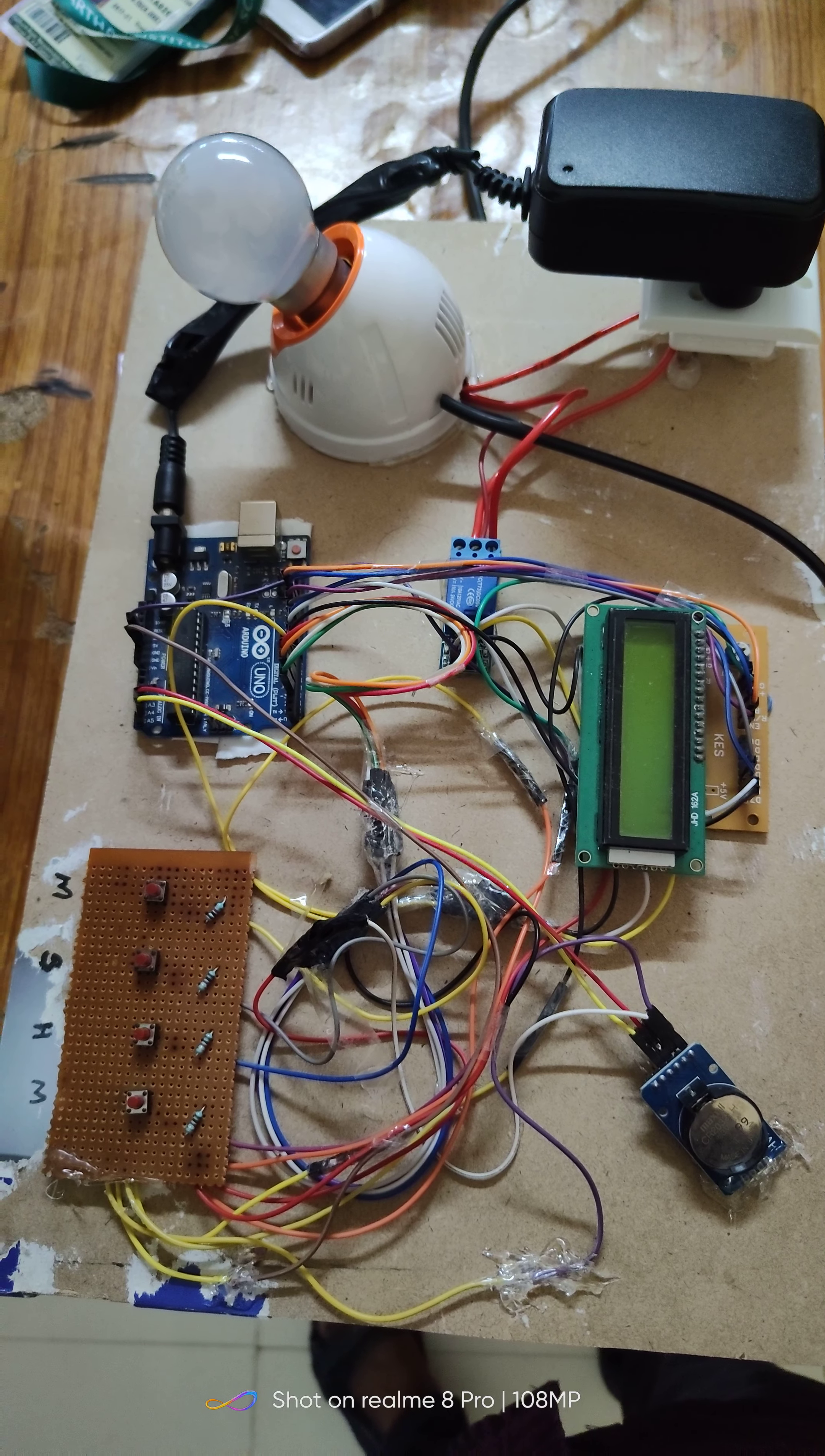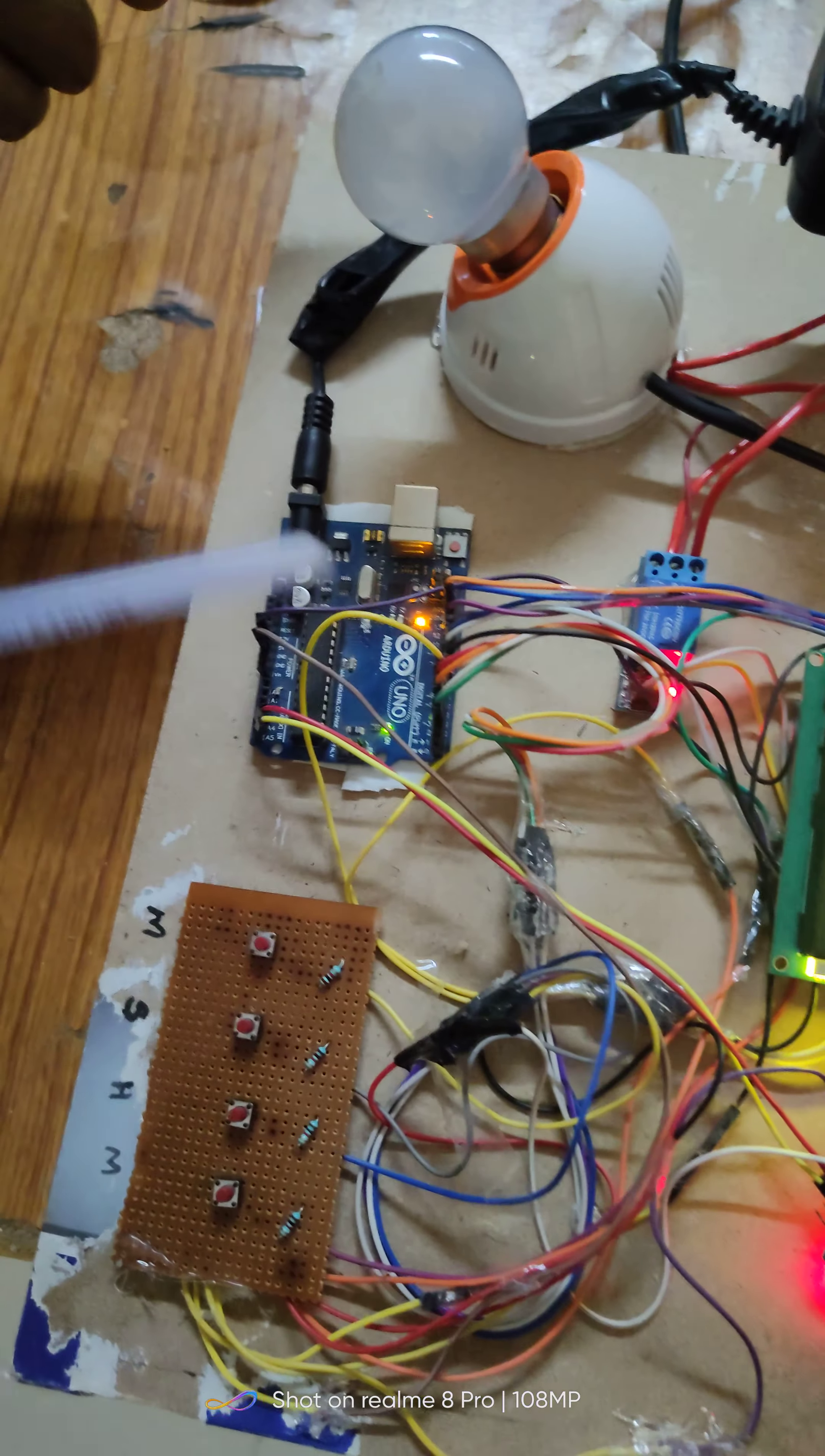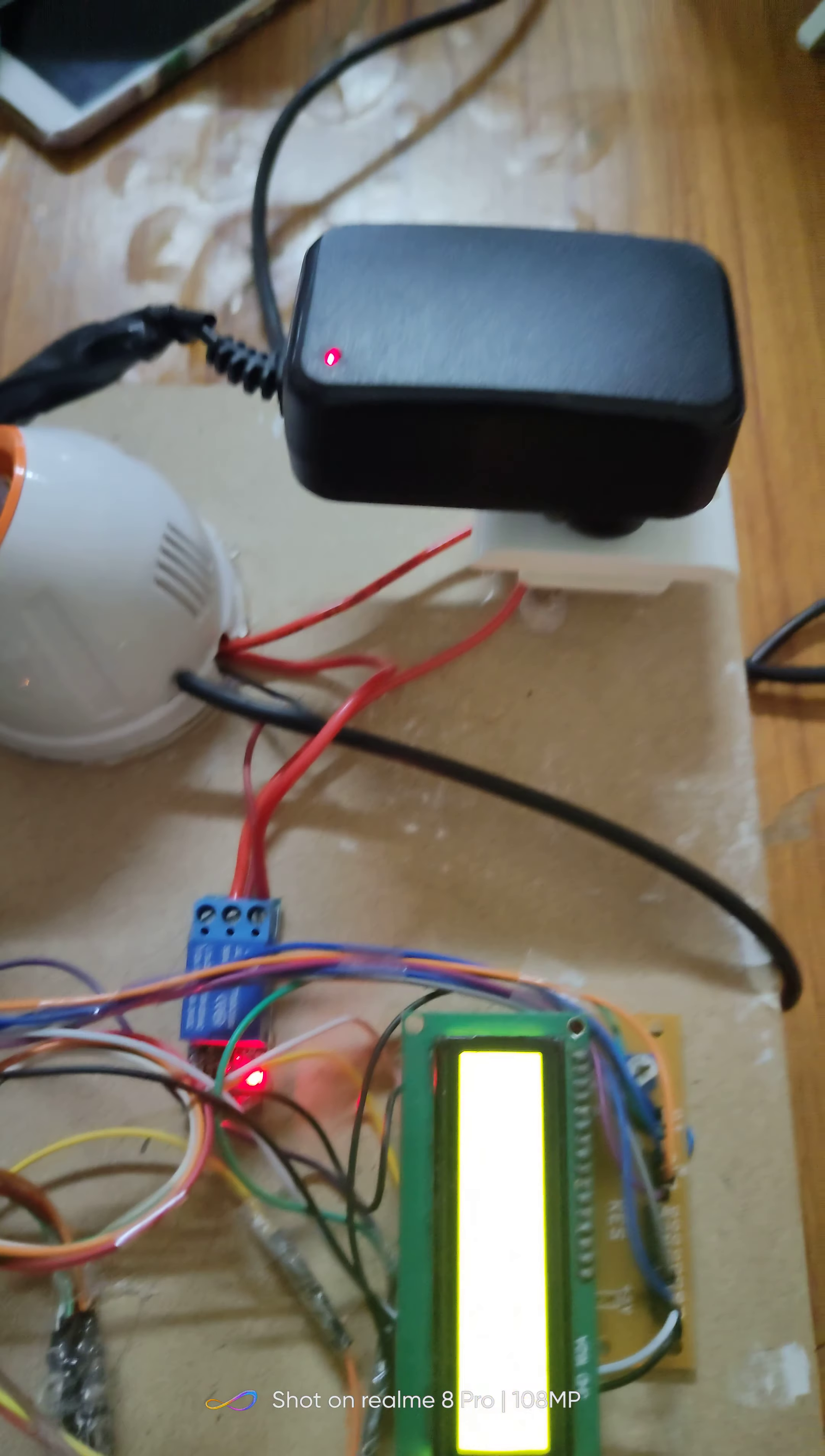The main component of this project is automatic streetlight controller using real-time clock. The main components of this project are Arduino Uno, RTC module, LCD display, relay and power supply.